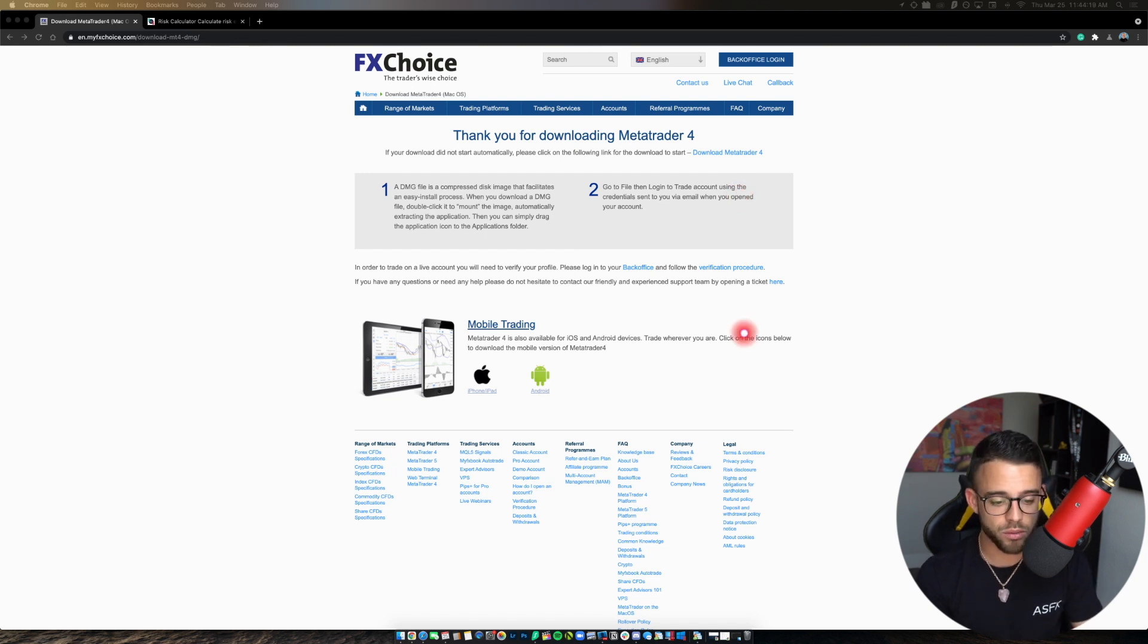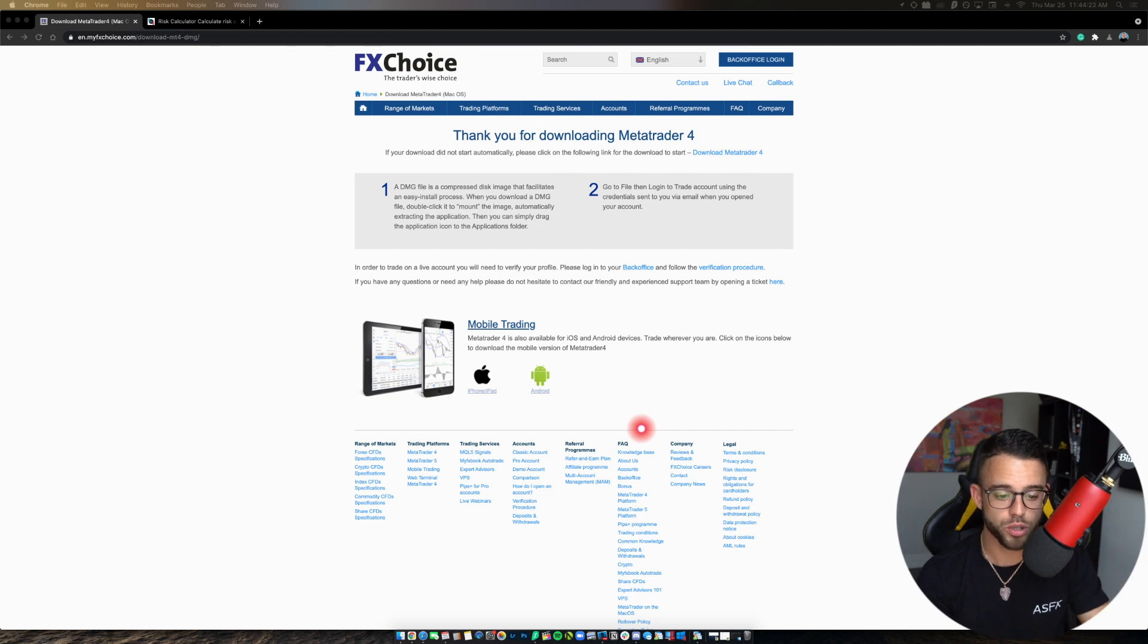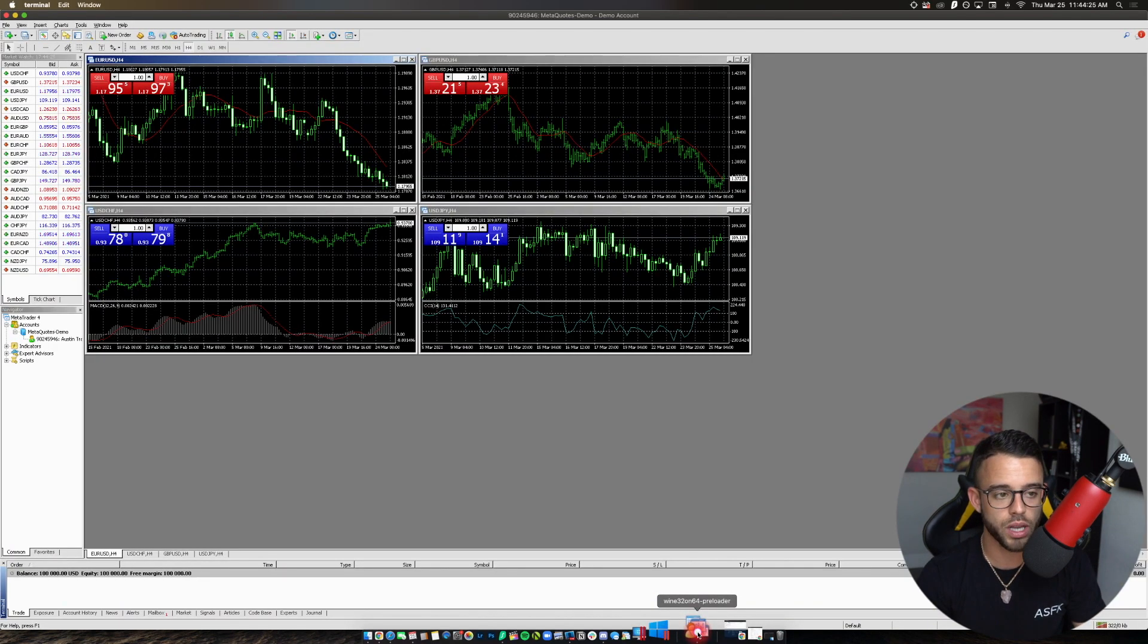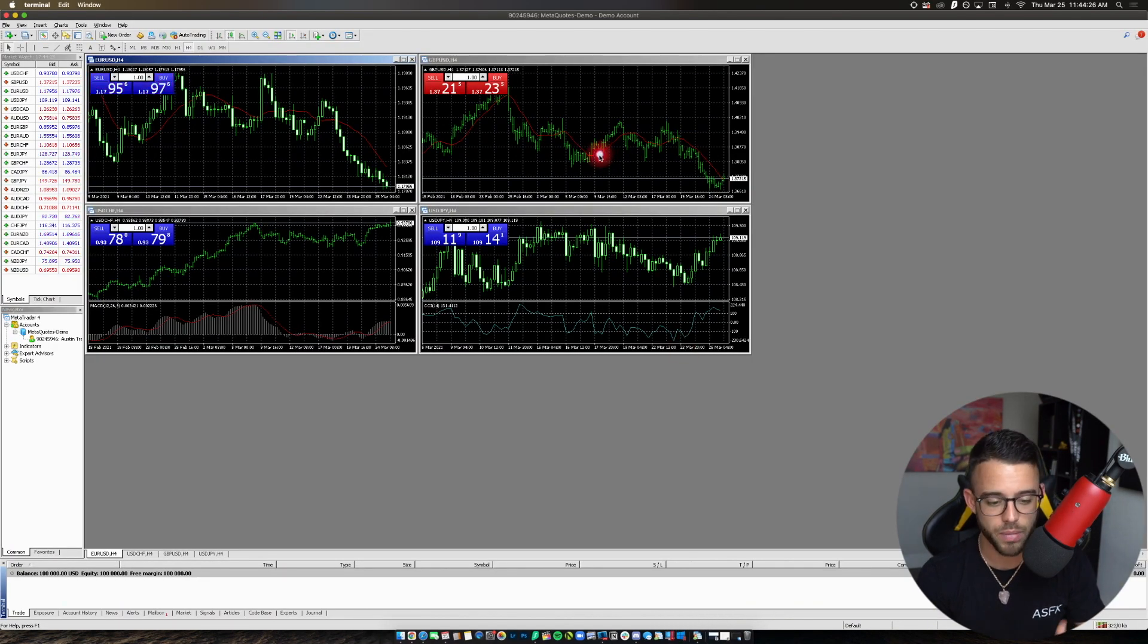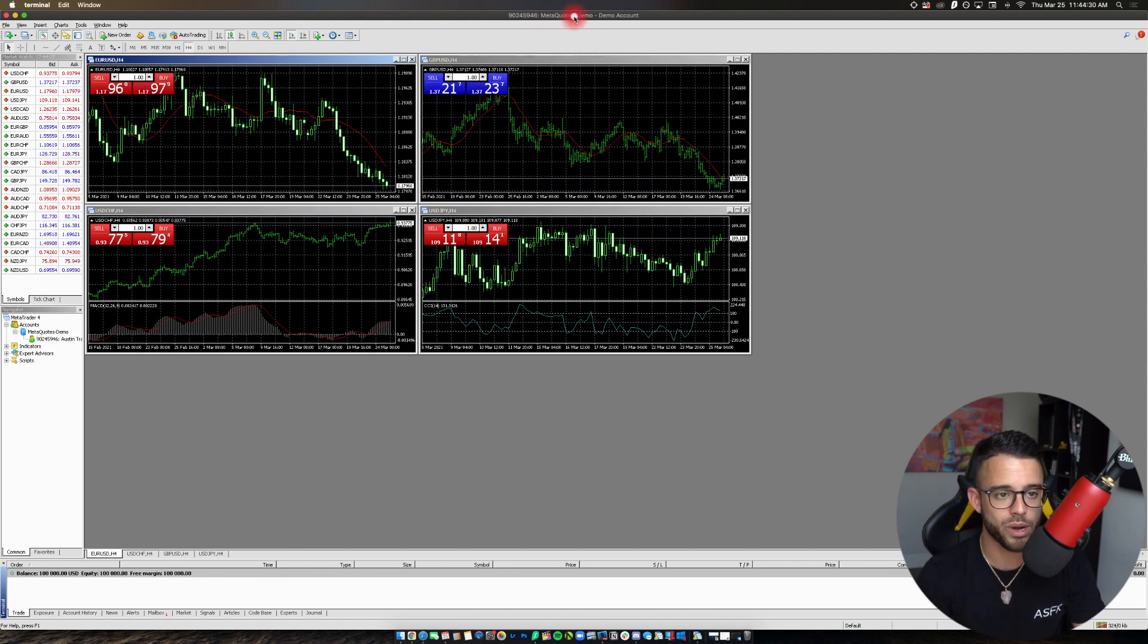Once it's downloaded, you're literally going to drag it into your applications folder. It'll prompt you to do so. And once you do that, you can double-click it, open it up, and you'll have MetaTrader 4 pop up on your screen, probably logging you into a demo account just like it did for me here.